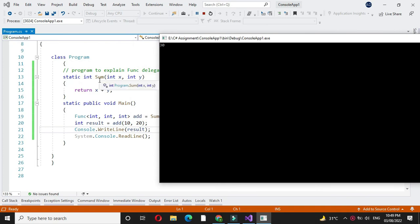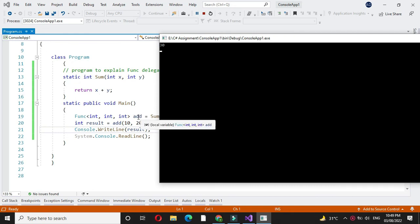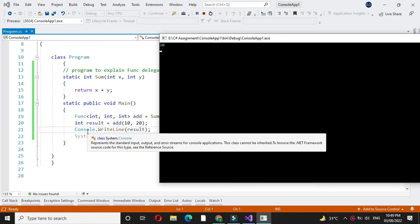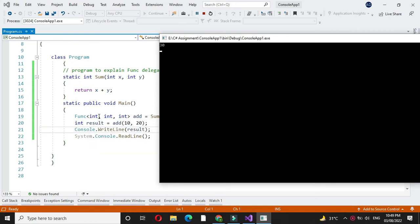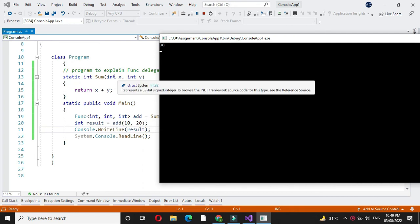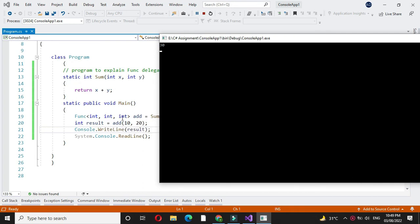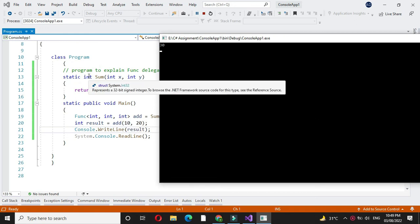Here we have defined the method sum which will return x plus y, and we have assigned the sum method to our Func. Here Func is defined with two parameters, that is two integer parameters, and one out parameter which defines the return value of the method.